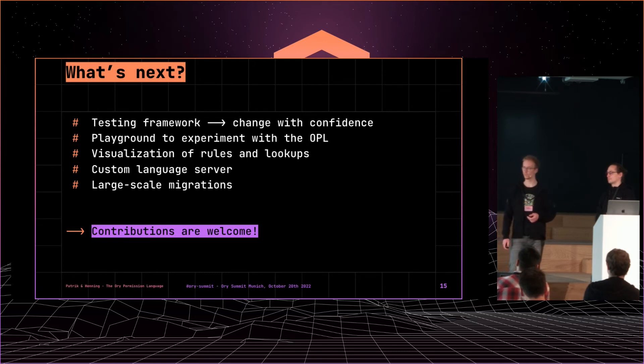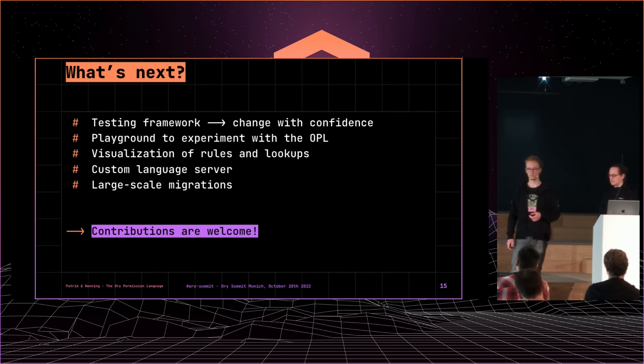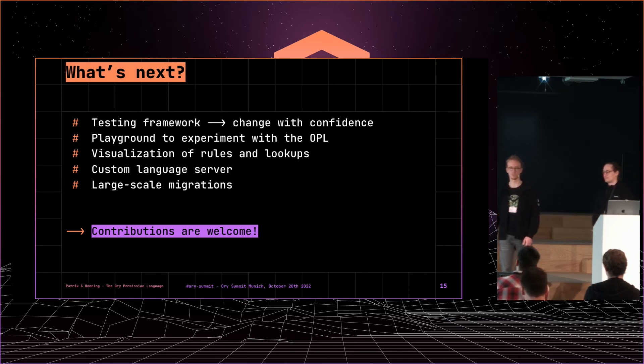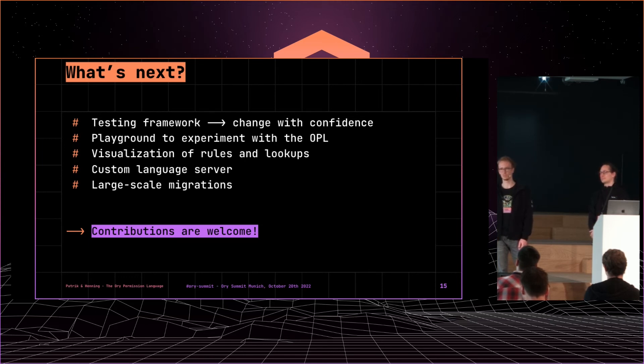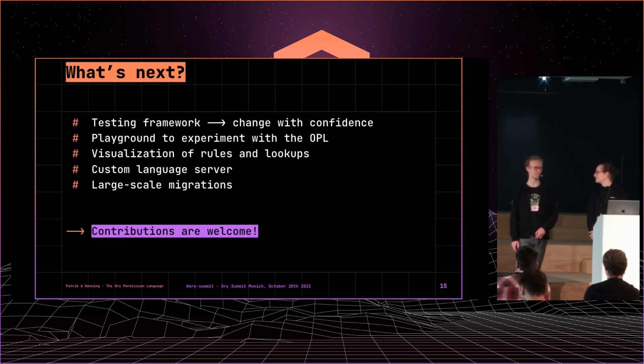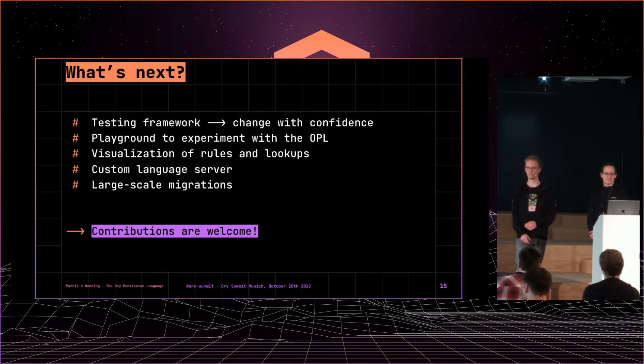So that's definitely something that's on our roadmap and that we will be putting effort into. And as always with all our open source, contributions are welcome. Please read our code and give feedback if you have any, even if it's good feedback. So thank you for listening and we're open for questions now.